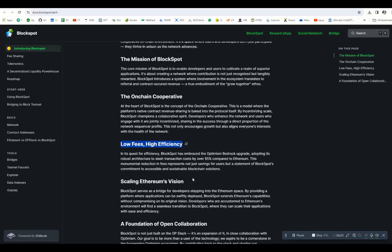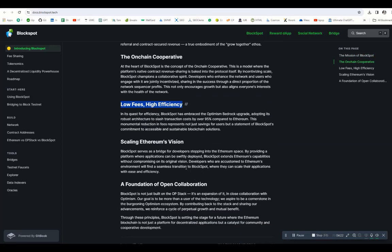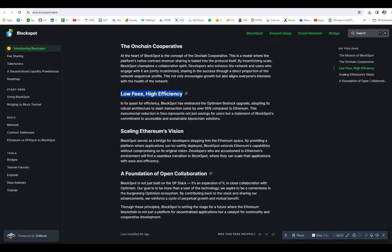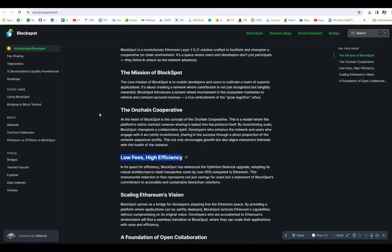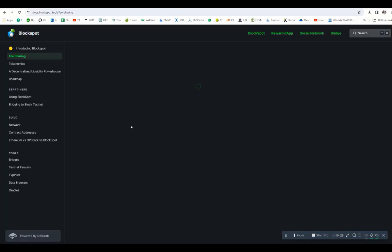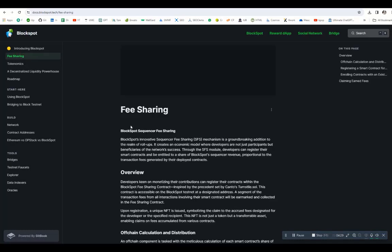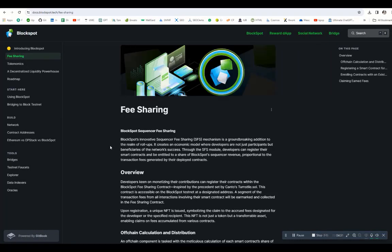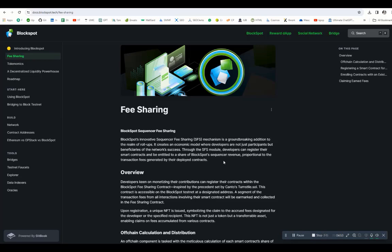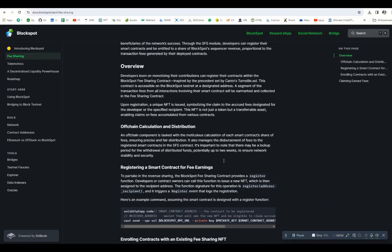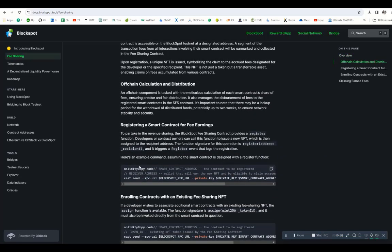Let's check out the fee sharing system. BlockSpot's sequencer fee sharing system is a groundbreaking addition to the realm of rollups. It's created an economic model where developers are not just participants but beneficiaries of the entire network's success. Through the SFS module, developers can register their smart contracts and are entitled to a share of BlockSpot's sequencer revenue. All the details are mentioned here, you can see there is code.